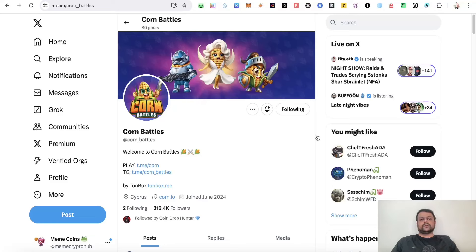Hi friends, in this video we are going to talk about the Corn Battles airdrop. Corn Battles can be one of the biggest airdrops on Telegram, and in this video I will be showing you the Corn Battles interface and how you can go ahead and farm the airdrop.